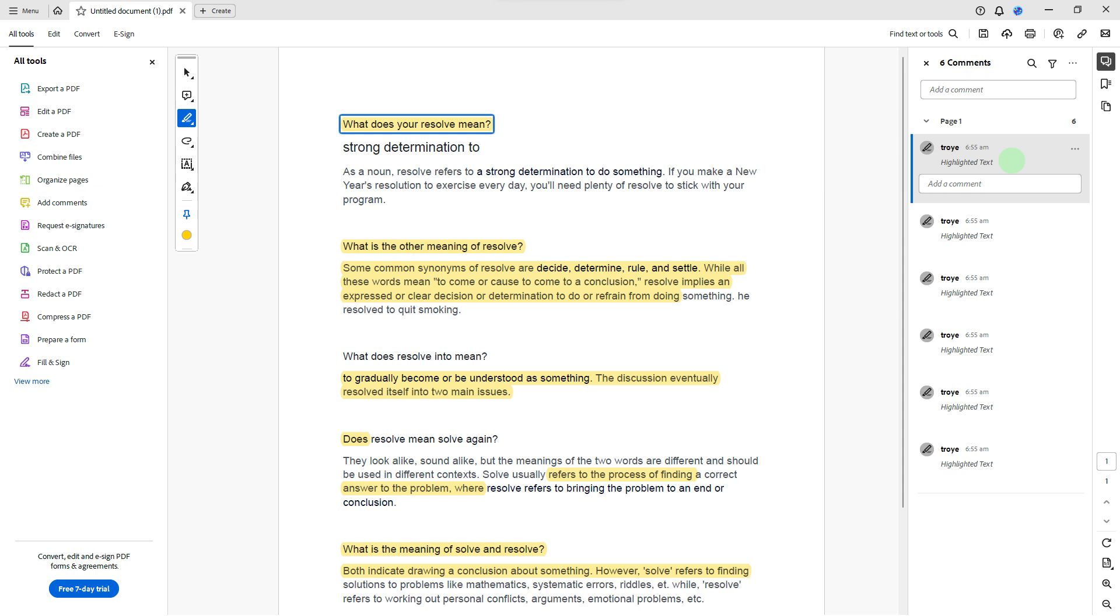Then access the highlight tools. Locate the toolbar or menu that provides access to the annotation tools. In Adobe Acrobat, this is typically found in the upper right corner of the screen.